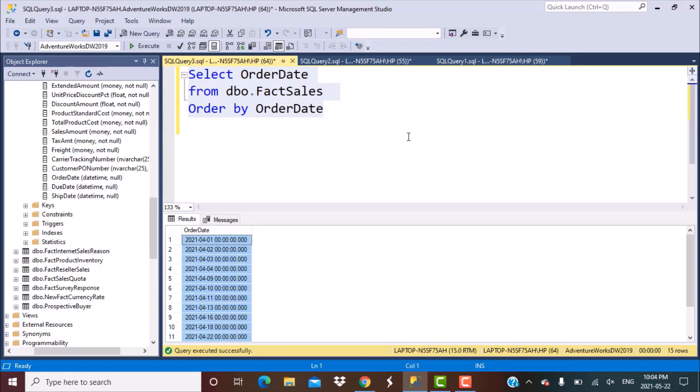Hello everyone and welcome to another SQL query training session with Lan at Nostar. In today's session, we are going to write a query to identify N consecutive date records from a table. So let's get started.